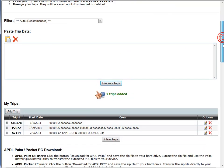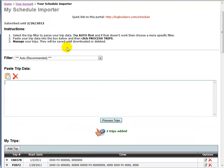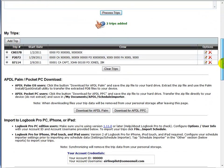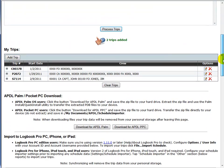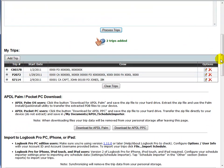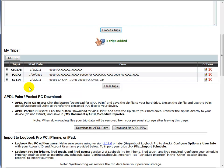So as you can see, very simple. Select your trip data from your schedule source, paste it in, click process trips. That's all you need to do. And I reiterate, try the auto filter first.